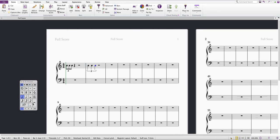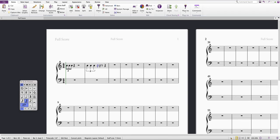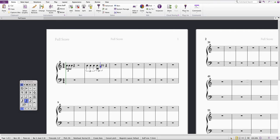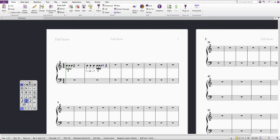Let's do one more example. Let's say I wanted a semi quaver triplet. So I can start off, I'll input semi quaver, press Command 3, and then I've got a semi quaver triplet. Those shortcuts will work for Mac.